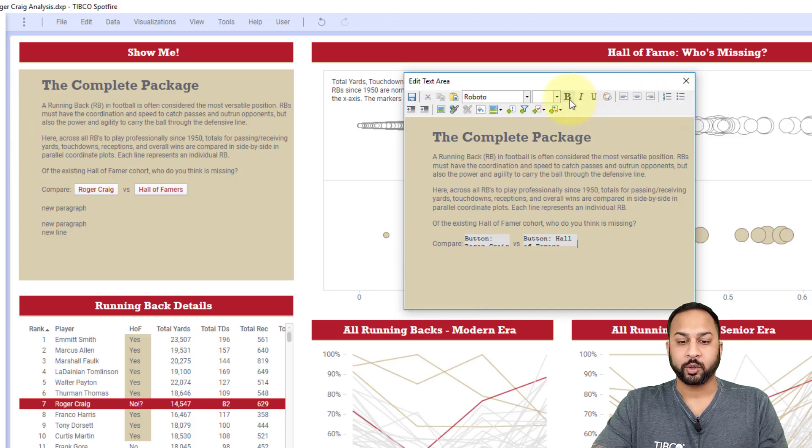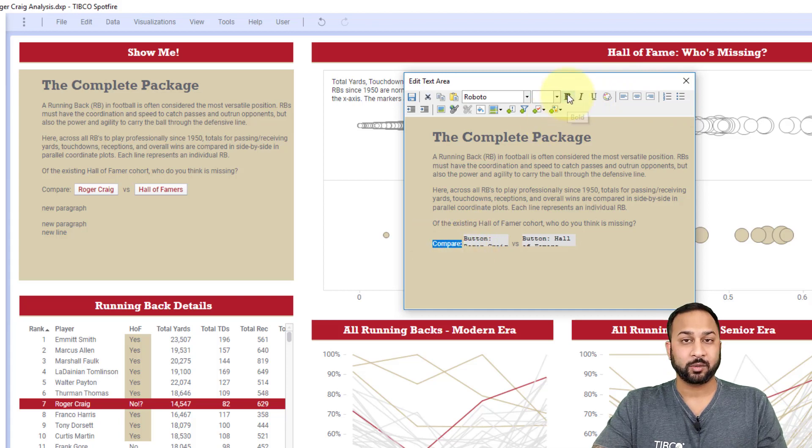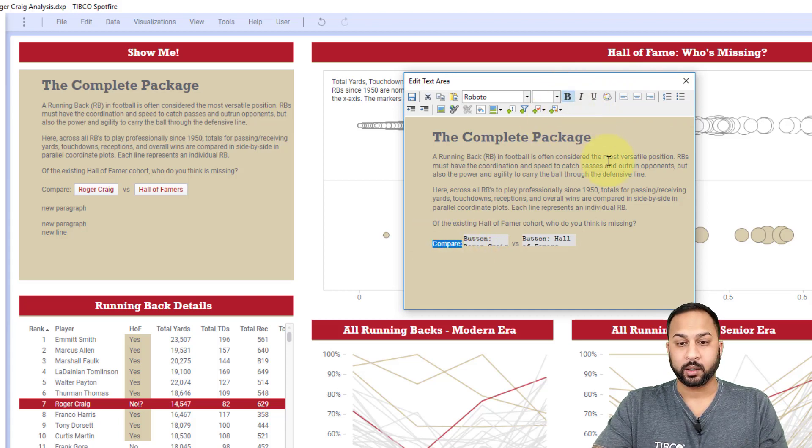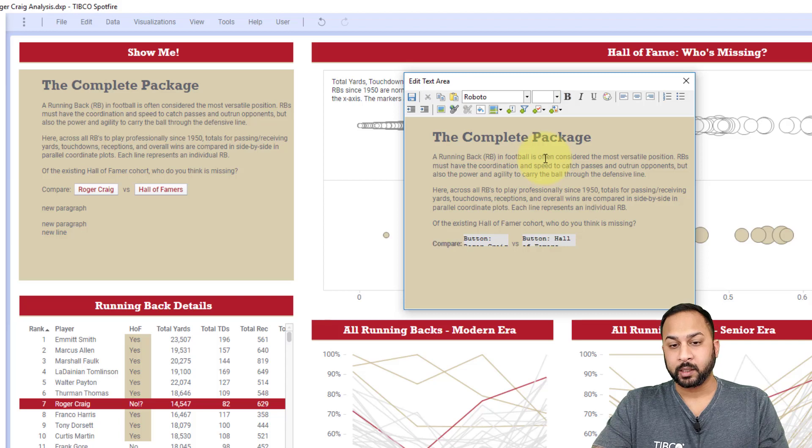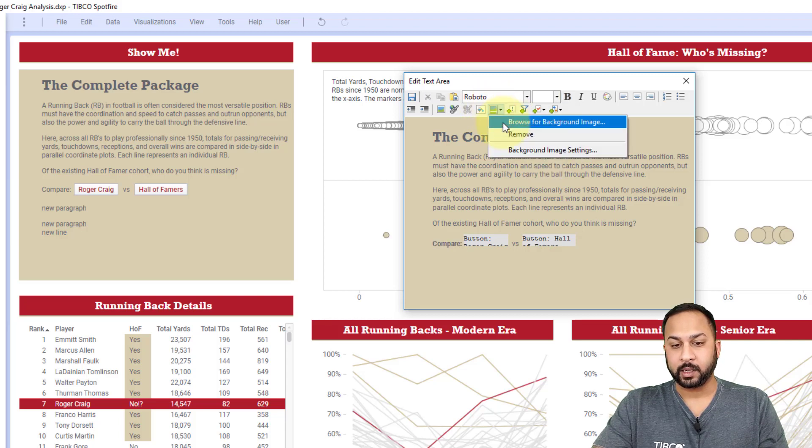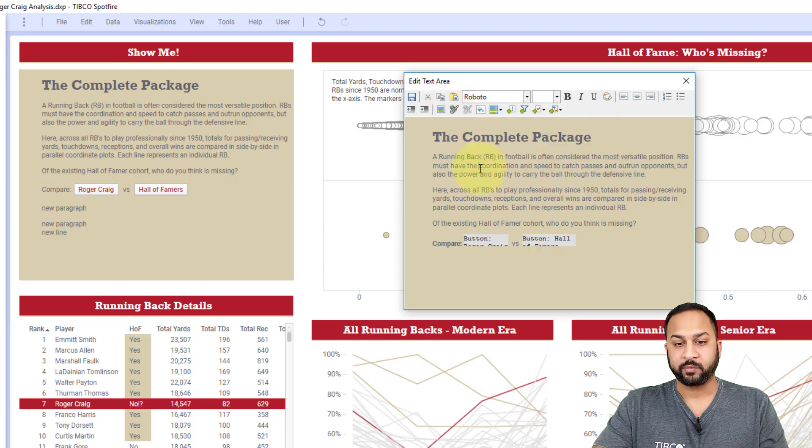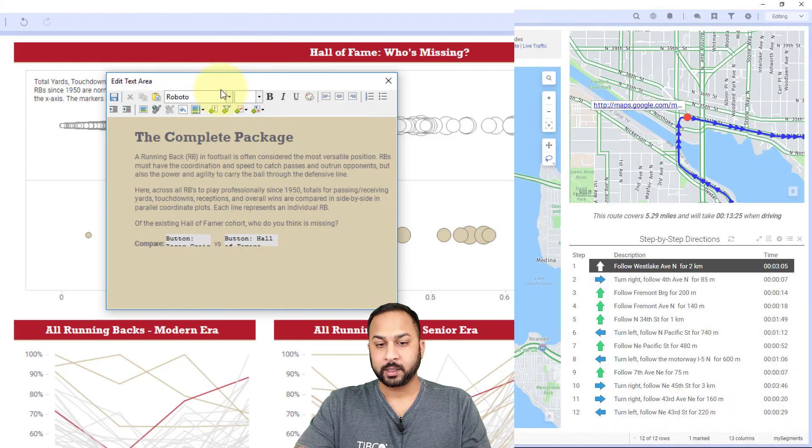You can change the bolding of the text, the italicizing, you can change that just like you would with any word editor. Now the background colors, you can change a background image as well and place that there. And you can place web links directly in here for linking to different pages.